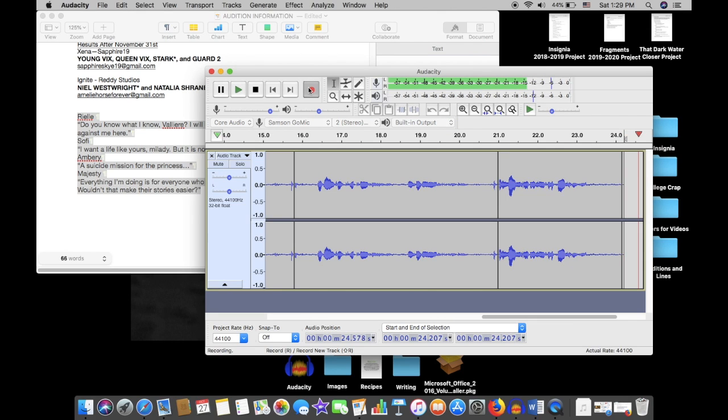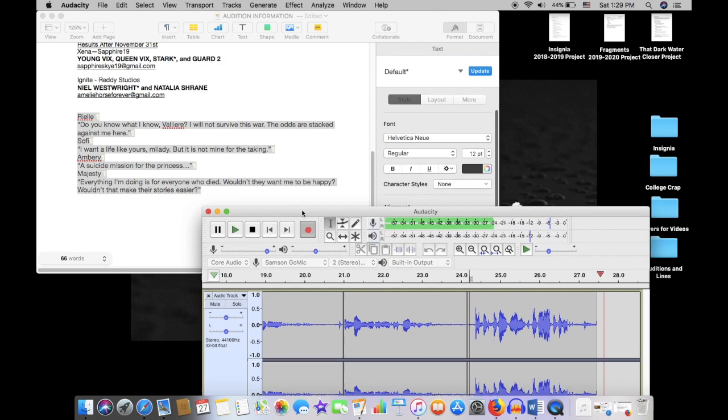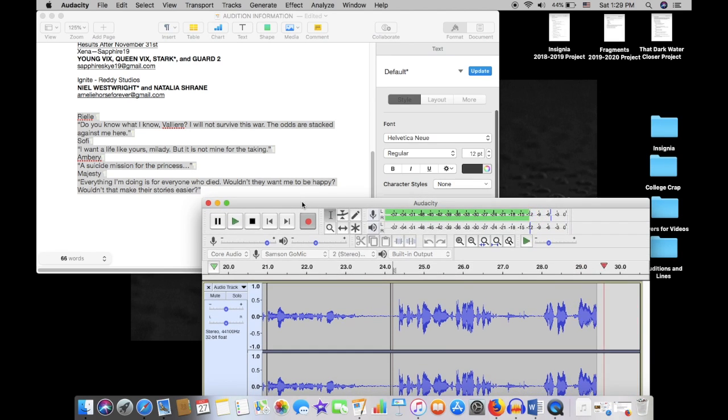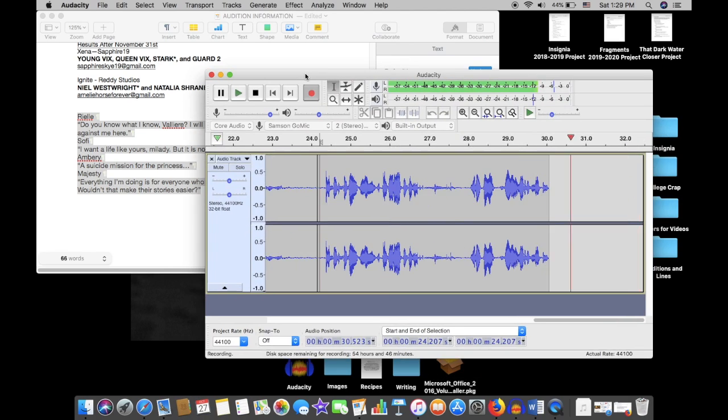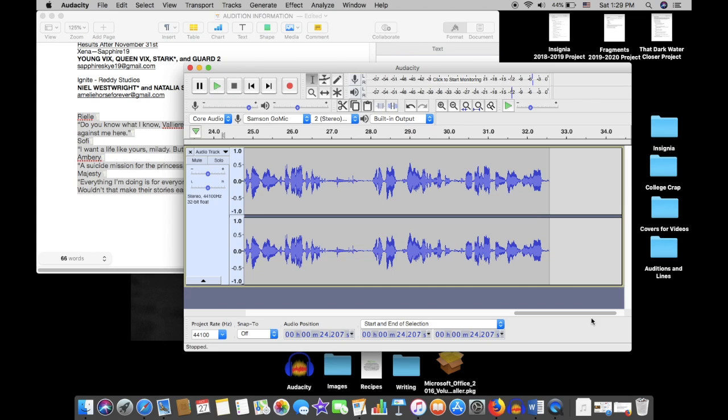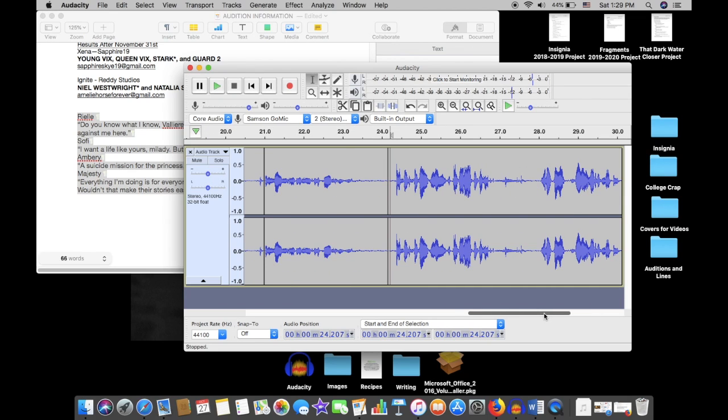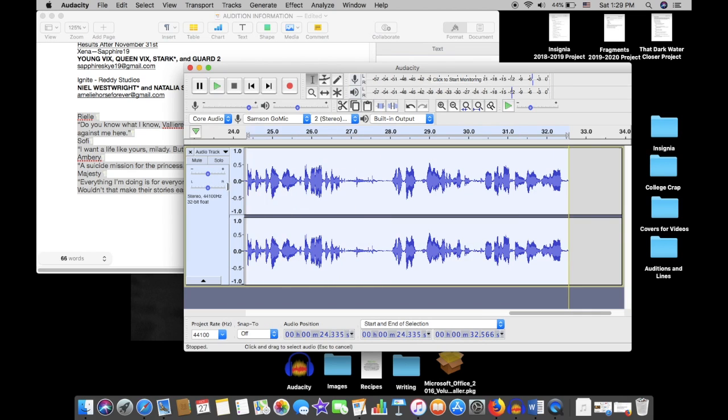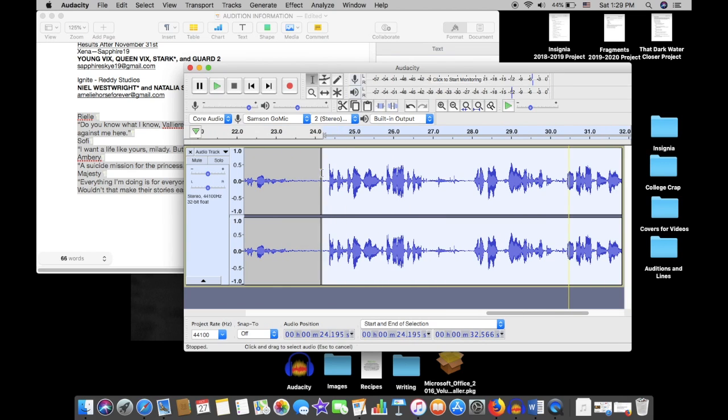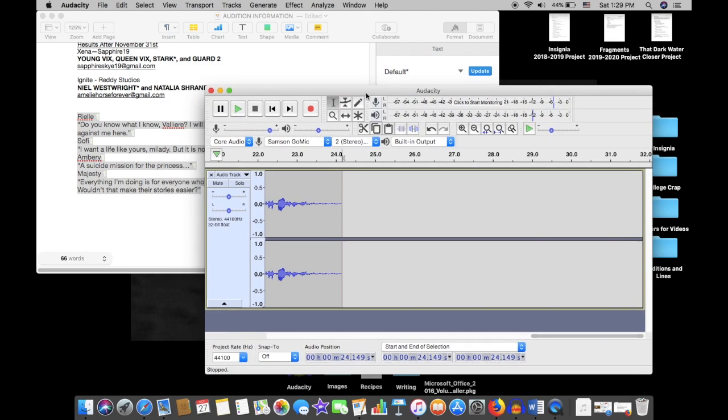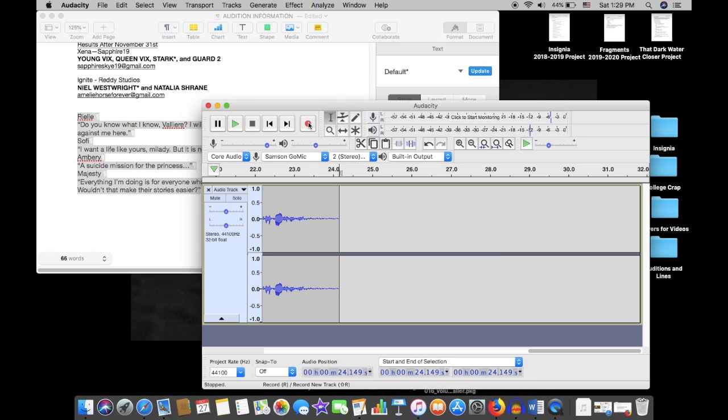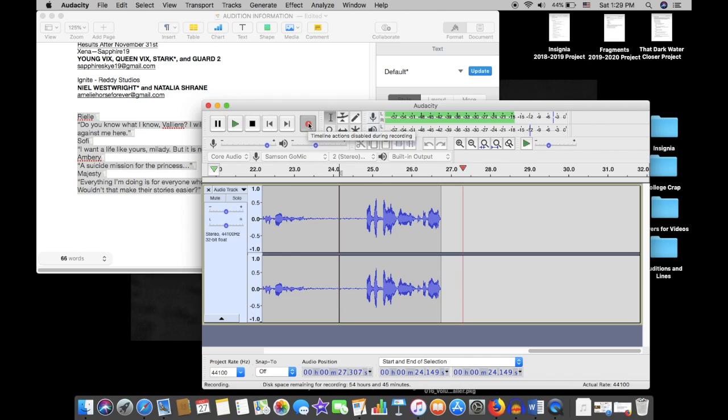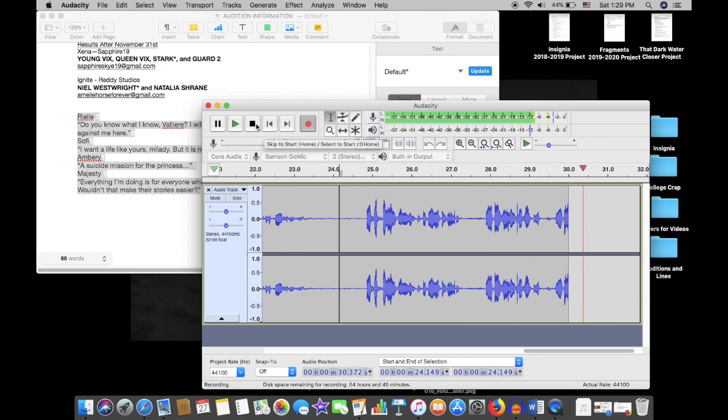Everything I'm doing is for everyone who died. Wouldn't they want me to be happy? Wouldn't that make their stories easier? And when you screw up or you don't like how you sound, you can just delete the whole recording that you don't like. And you can do this using the scissor icon or just your delete button on your keyboard. Personally, I never like how I sound, but we're just gonna go with it for now. Everything I'm doing is for everyone who died. Wouldn't they want me to be happy? Wouldn't that make their stories easier?